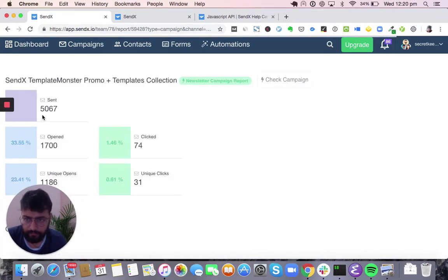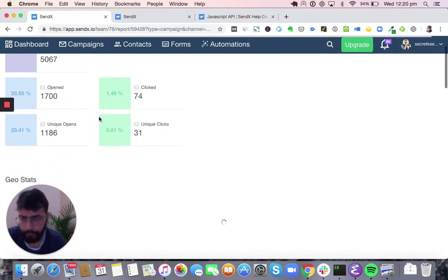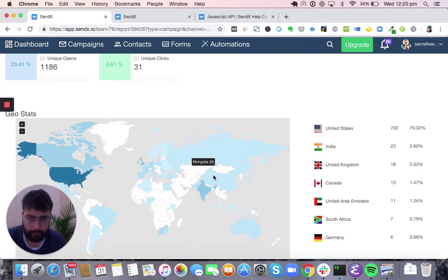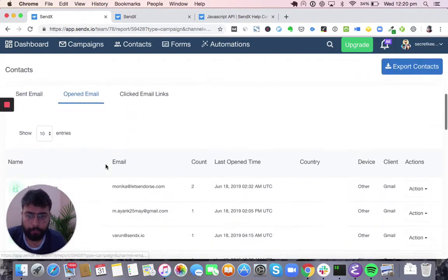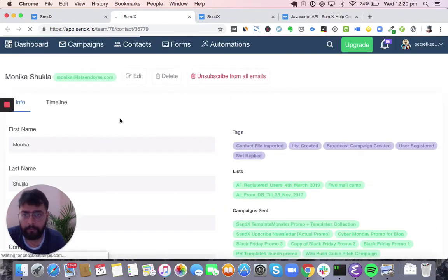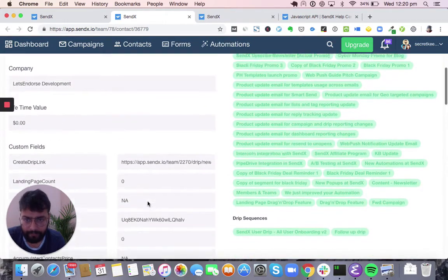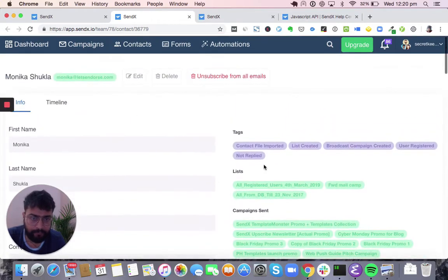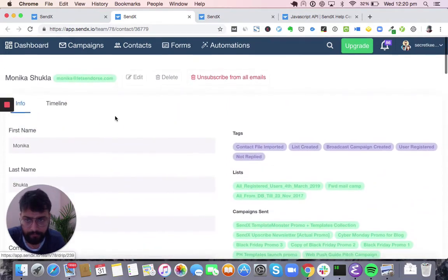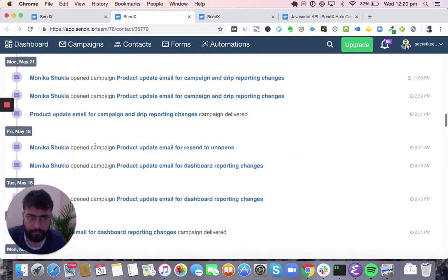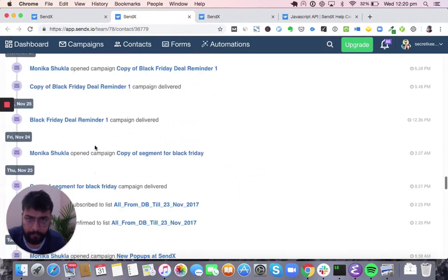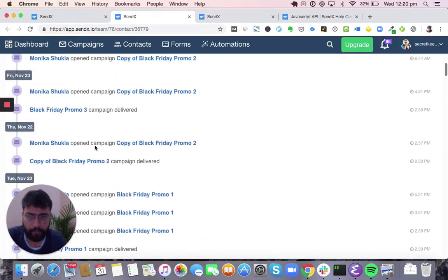A report shows you number of people to whom the campaign was sent, people who opened or clicked, and unique people who opened or clicked. Sendex also shows a geo-level distribution — from which countries did people open your campaign. You can see exactly who opened and clicked, how many times they did so, and you can go deeper into a specific contact. You can see not just their name and email but all custom data associated with them under custom fields. On the right-hand side, you can see all tags associated with the person, all lists they are part of, all campaigns sent to them, and all drip sequences running for them.